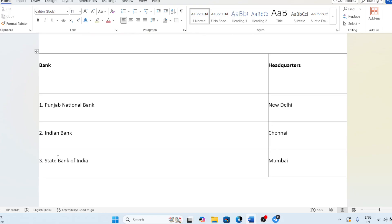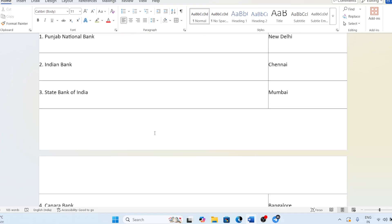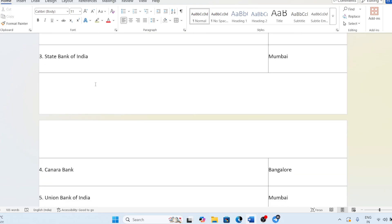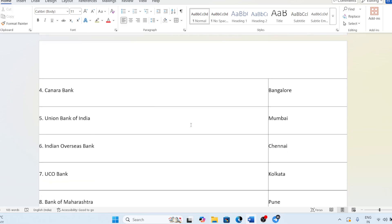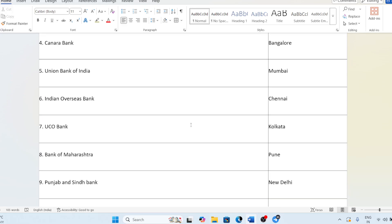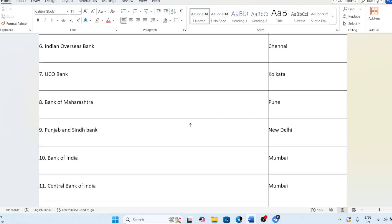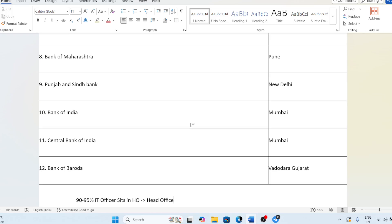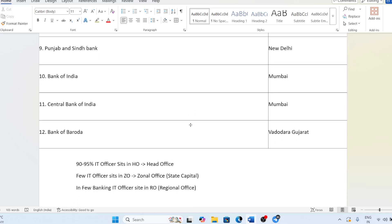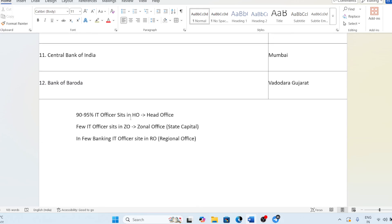PNB has its head office in New Delhi, Indian Bank in Chennai, SBI in Mumbai, Canara Bank and Union Bank in Mumbai, Indian Overseas Bank in Chennai, UCO in Kolkata, Bank of Maharashtra in Pune, Punjab & Sind Bank in New Delhi, Bank of India in Mumbai, and Central Bank in Mumbai. So 90 to 95 percent of IT officers are going to sit in the head office.